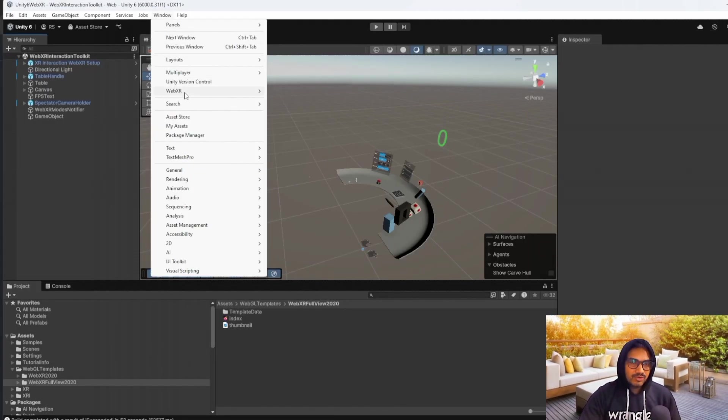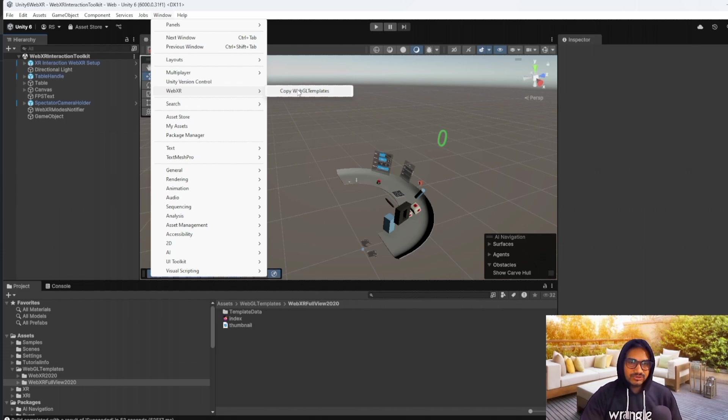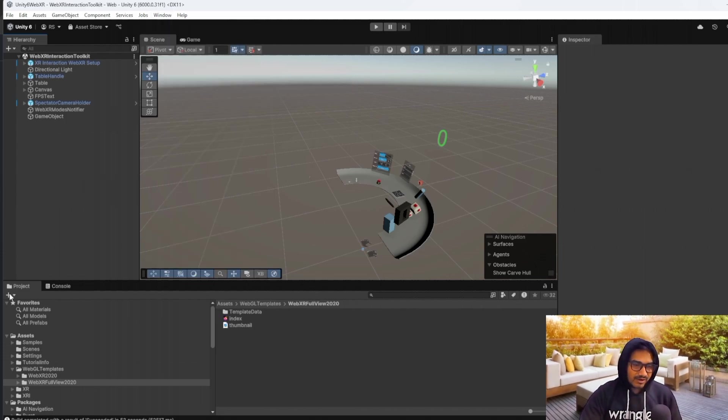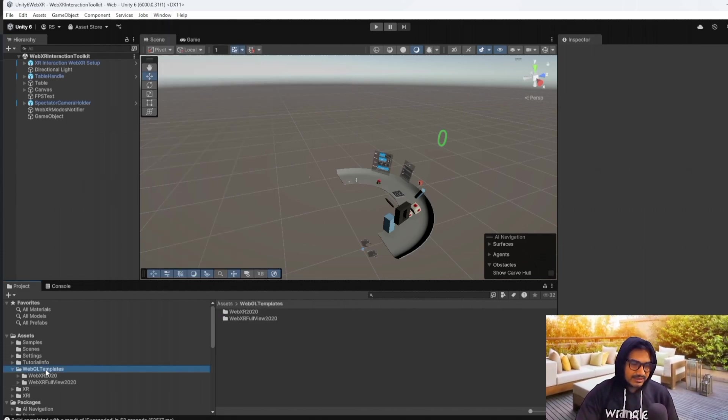You have to go on the WebXR, and then copy WebGL template. So this is the first step. And after that, you will get this template.